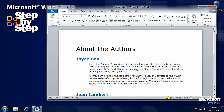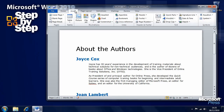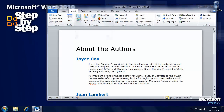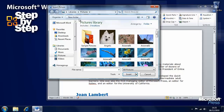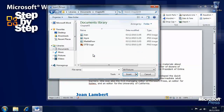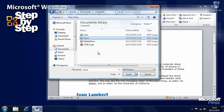We'll click at the beginning of the first paragraph and go to the Insert tab. You'll see there is an Insert Picture button, so we'll click Insert Picture. We want to navigate to the Chapter 5 folder of the practice documents and click on the Joyce file.